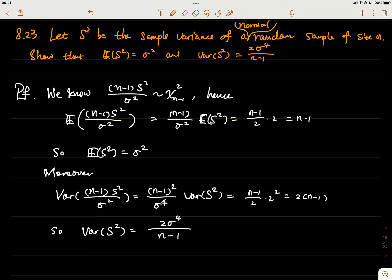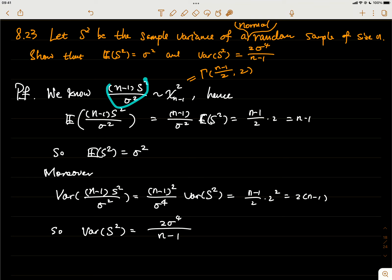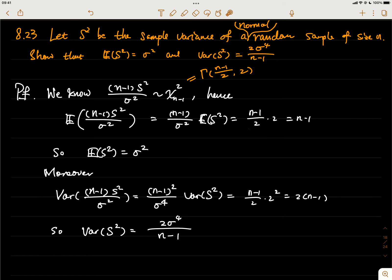In other words, this is also equal to the gamma distribution with alpha equal to (n minus 1)/2 and beta equal to 2. So the expectation of this random variable is just the expectation of this gamma distribution. For the gamma distribution, the expectation is alpha times beta, so the expectation is (n minus 1)/2 times 2, which equals n minus 1.